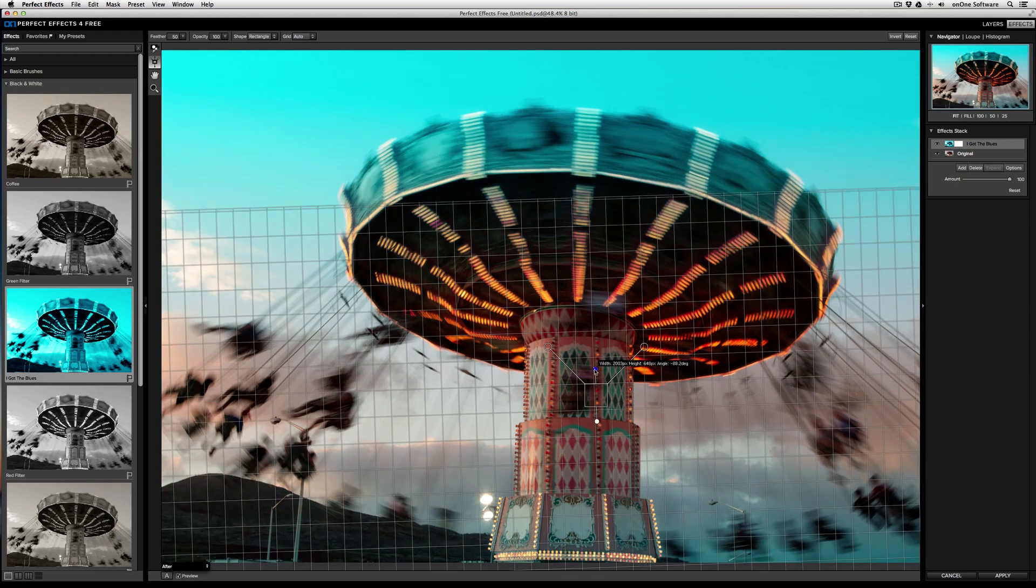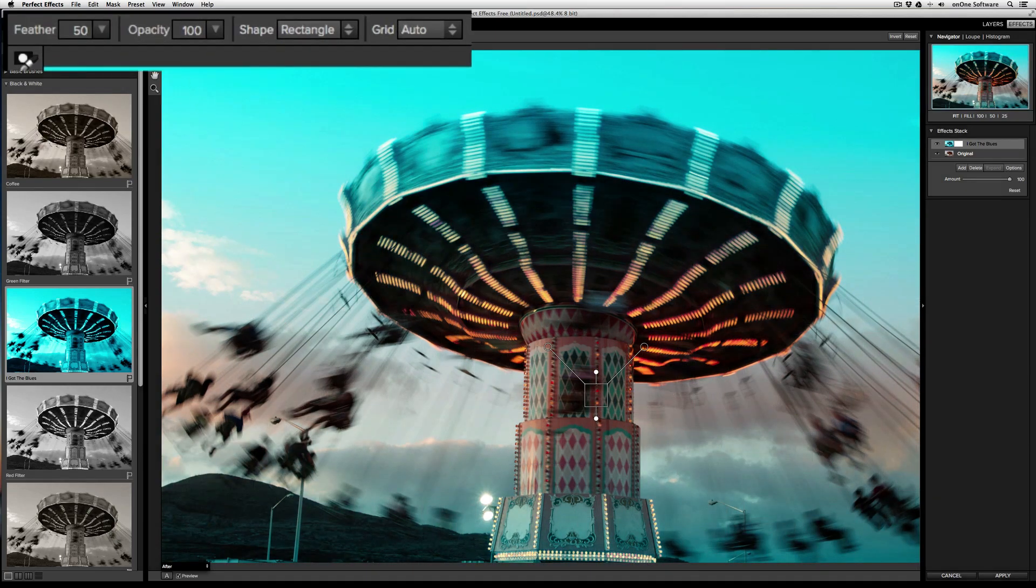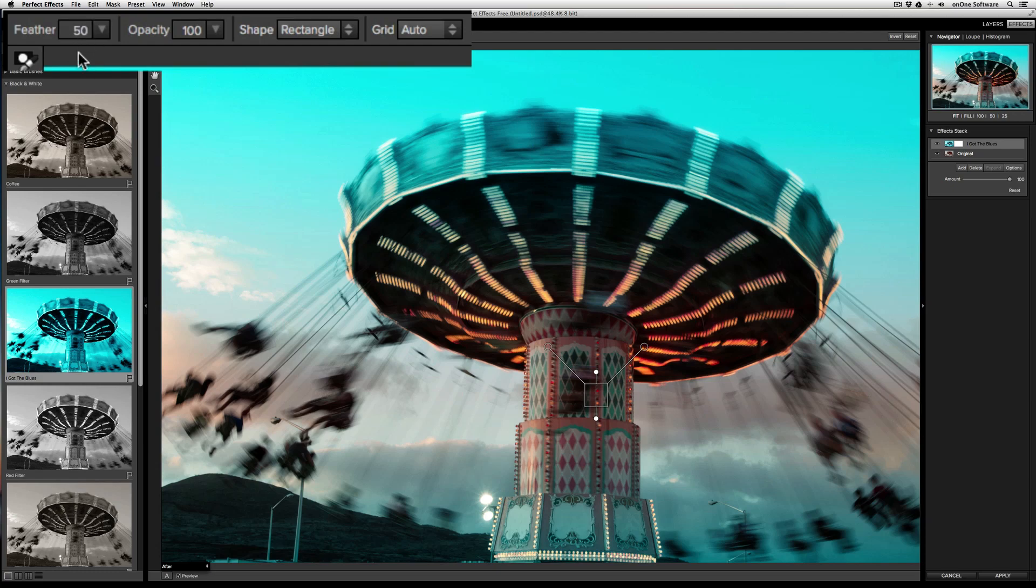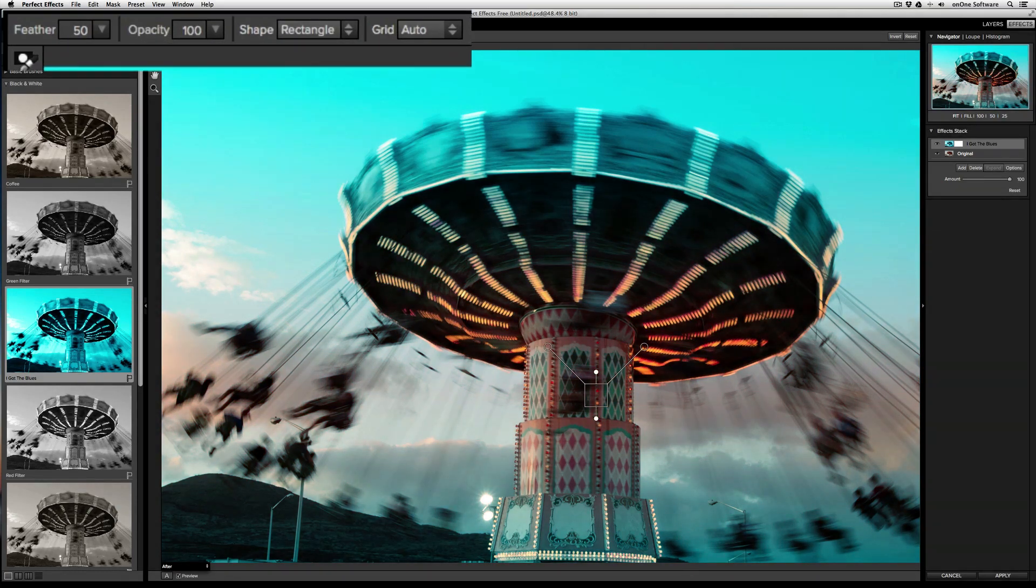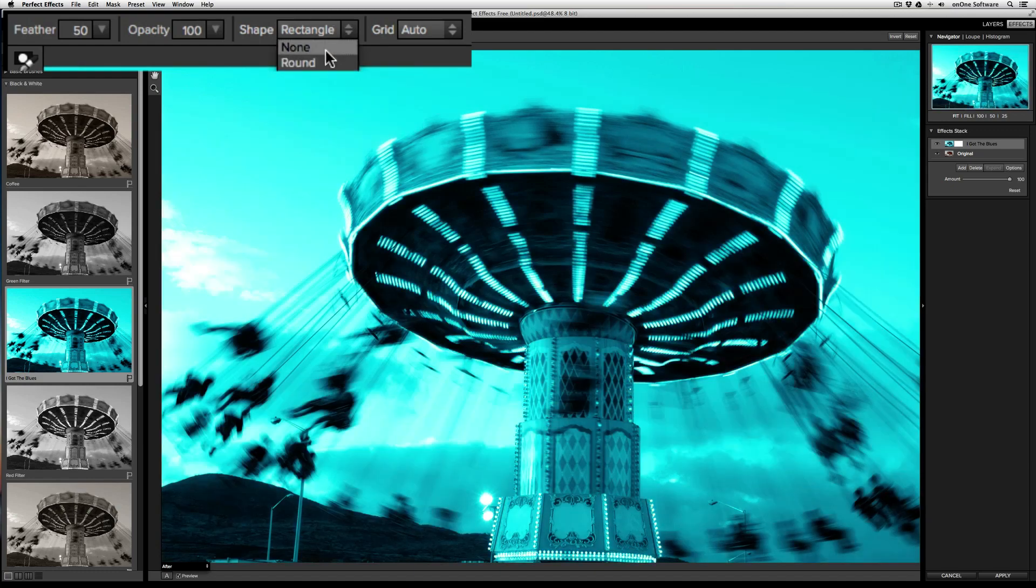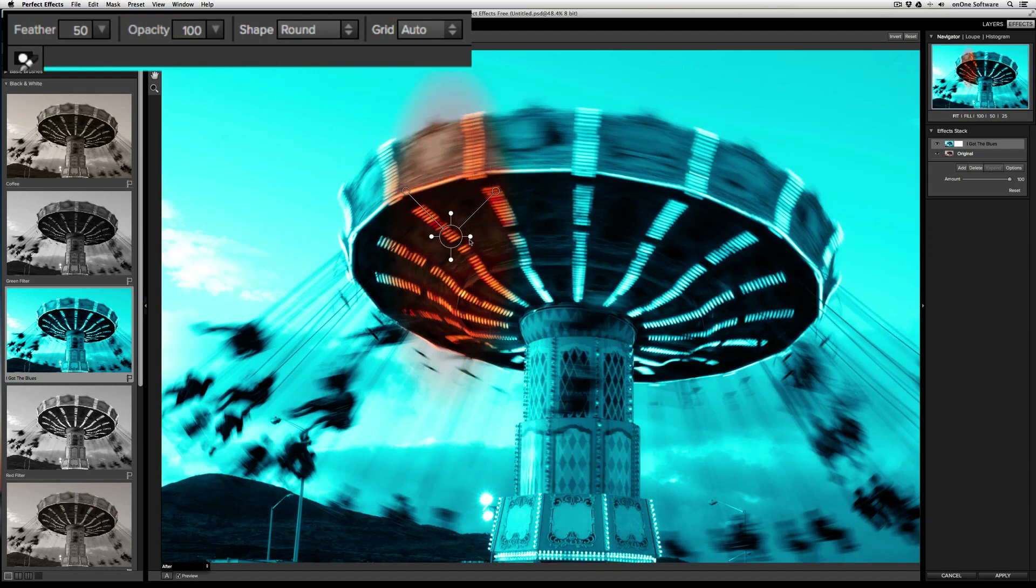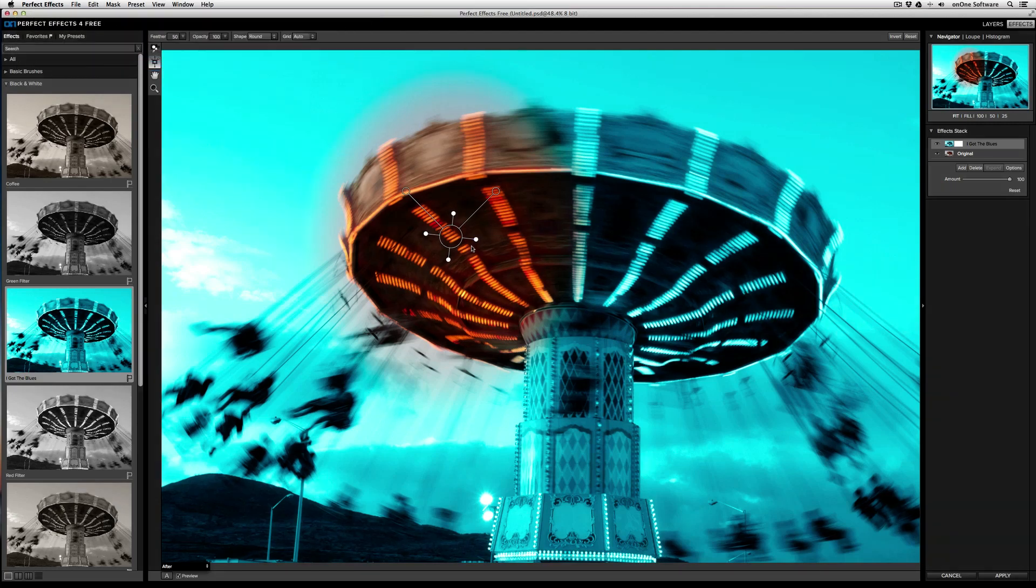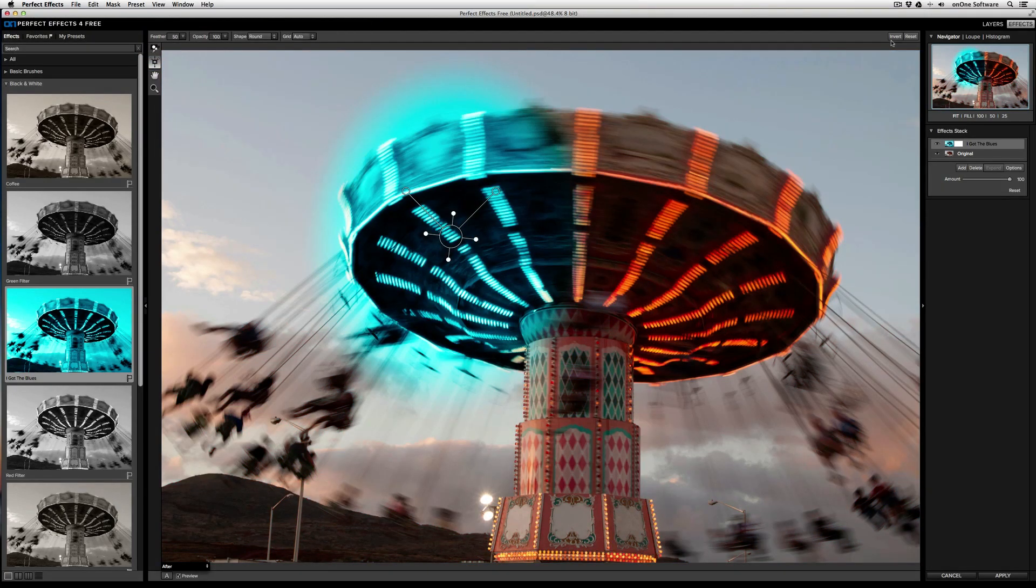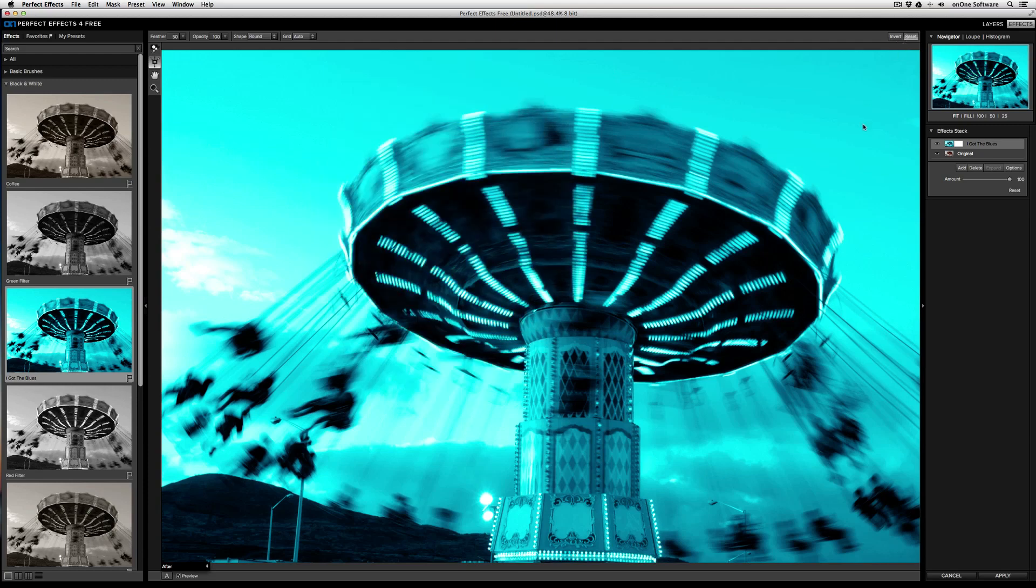Like the Masking Brush, you can control the feather or transition with the feather slider and the strength of the bug using the opacity slider. You can also change the overall shape of the bug. By default, the shape is rectangle. You can also select round if you want to do a spot mask. And like before, you can invert the mask easily or reset it.